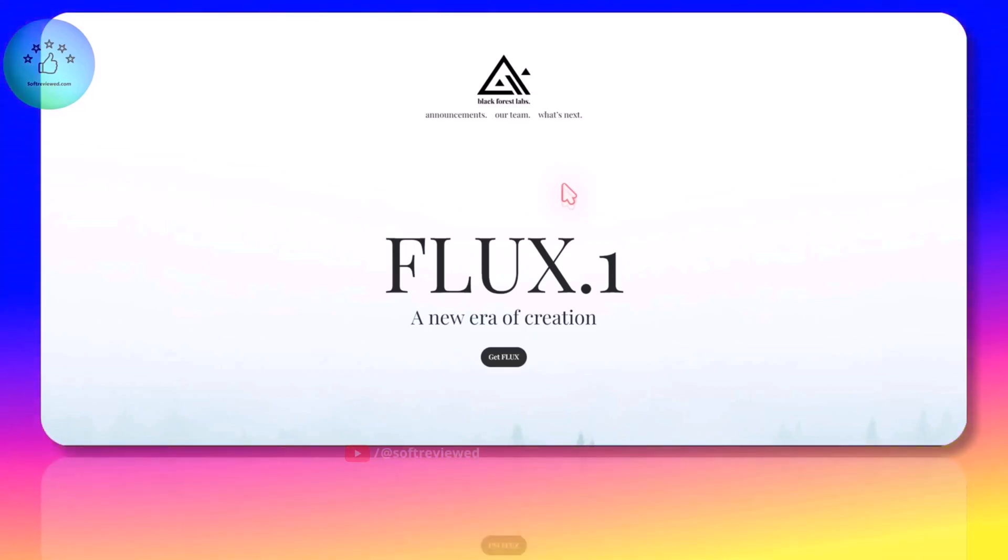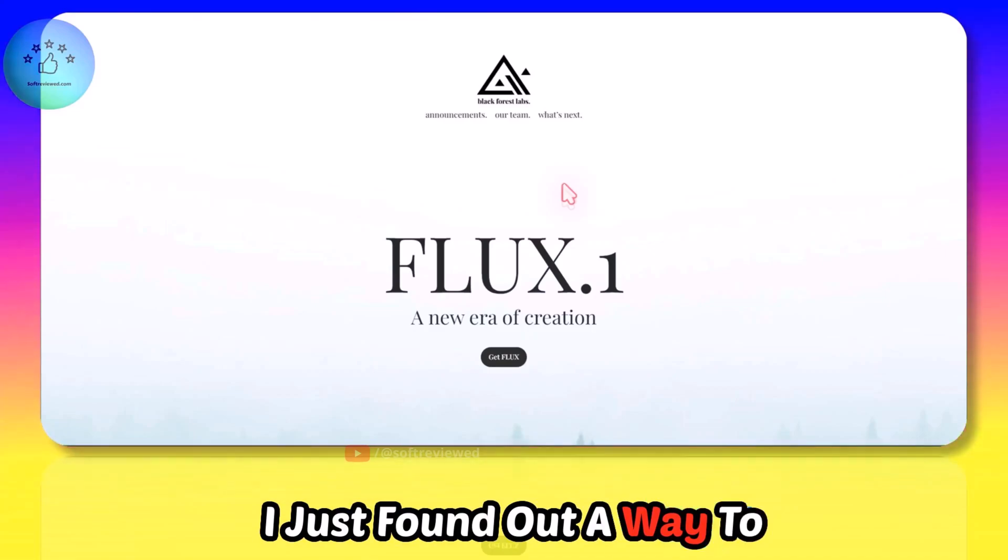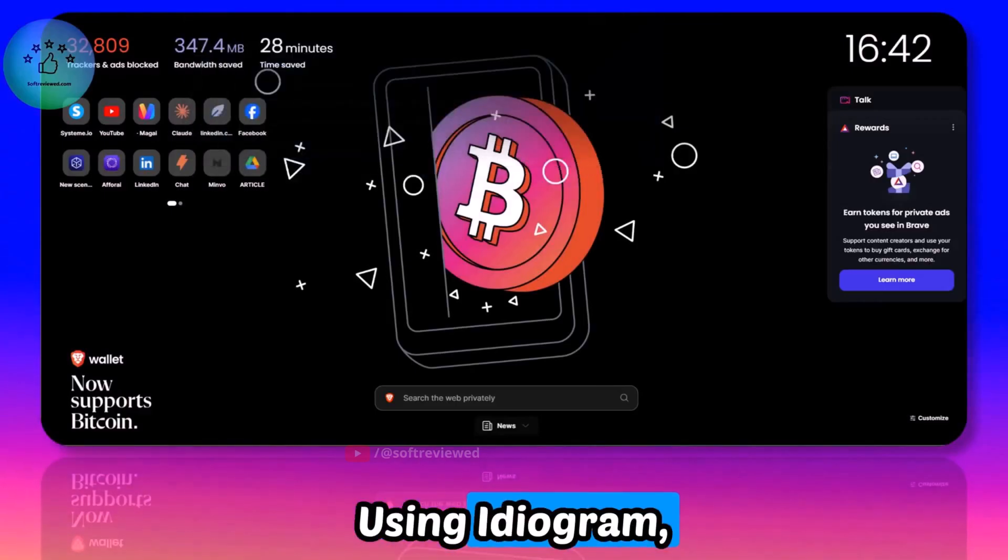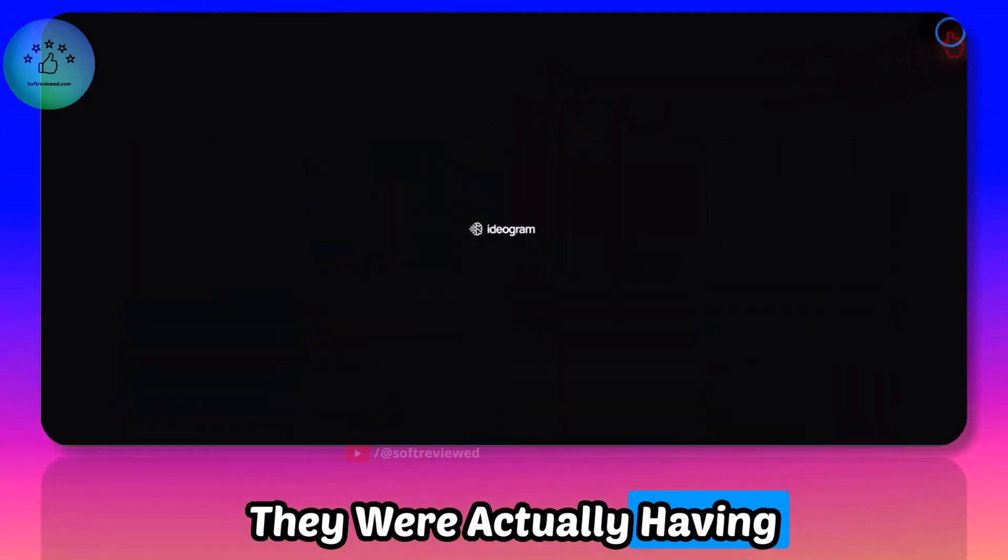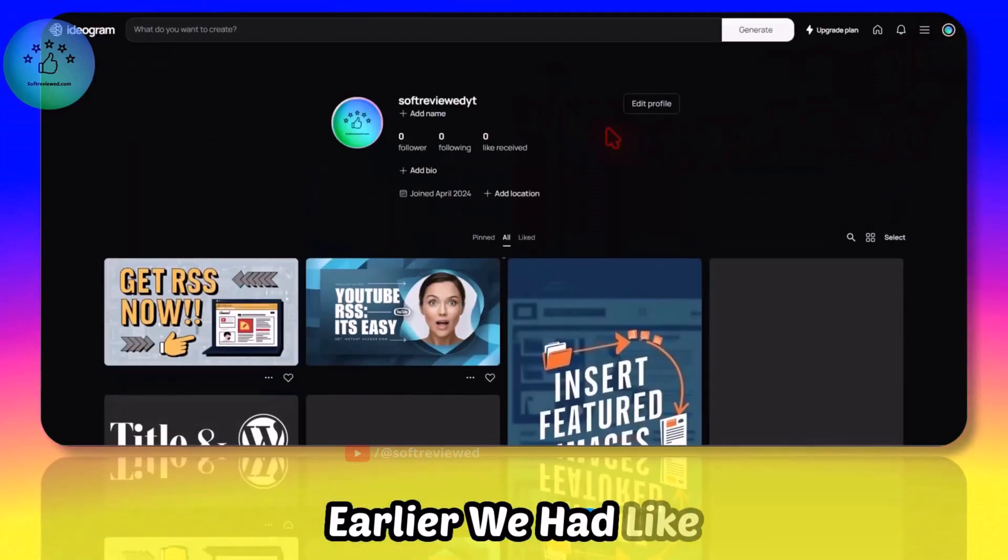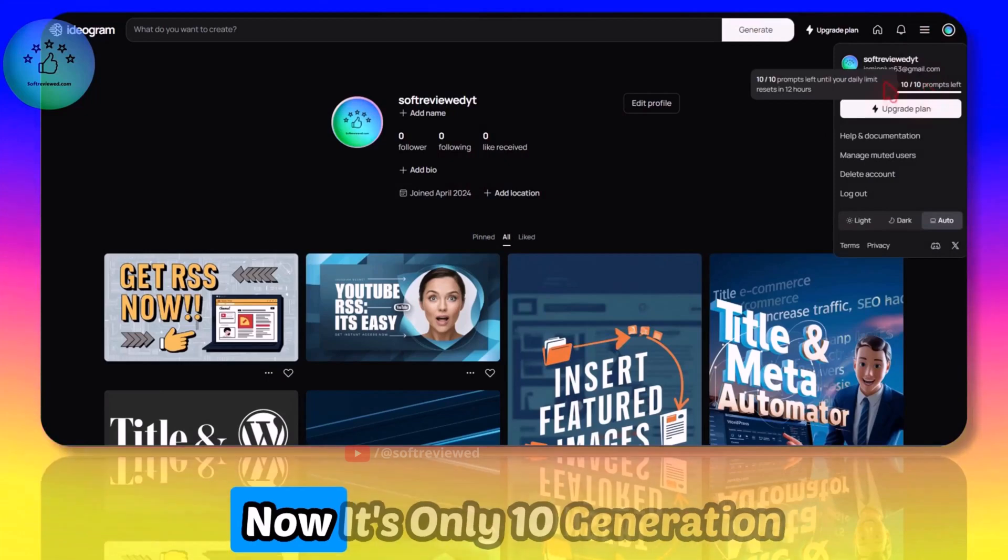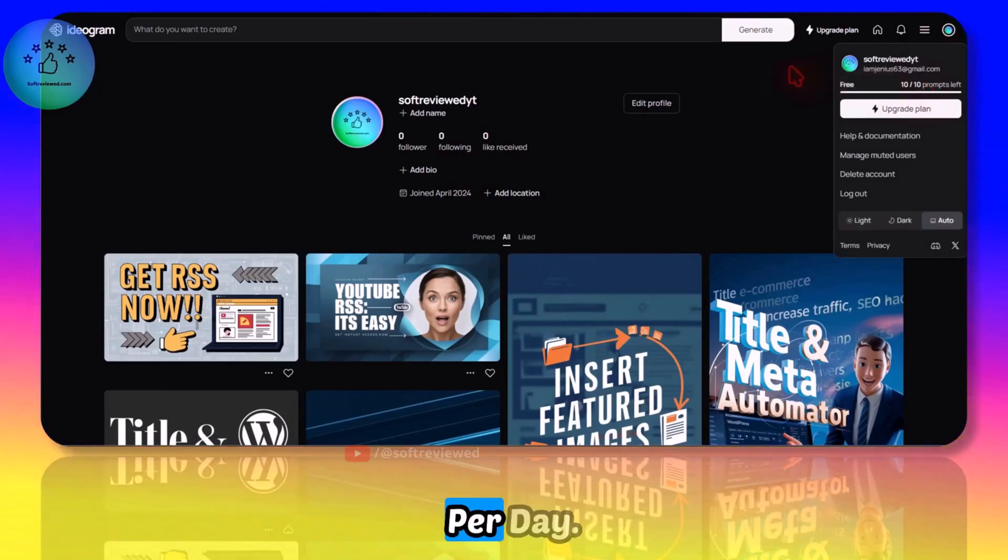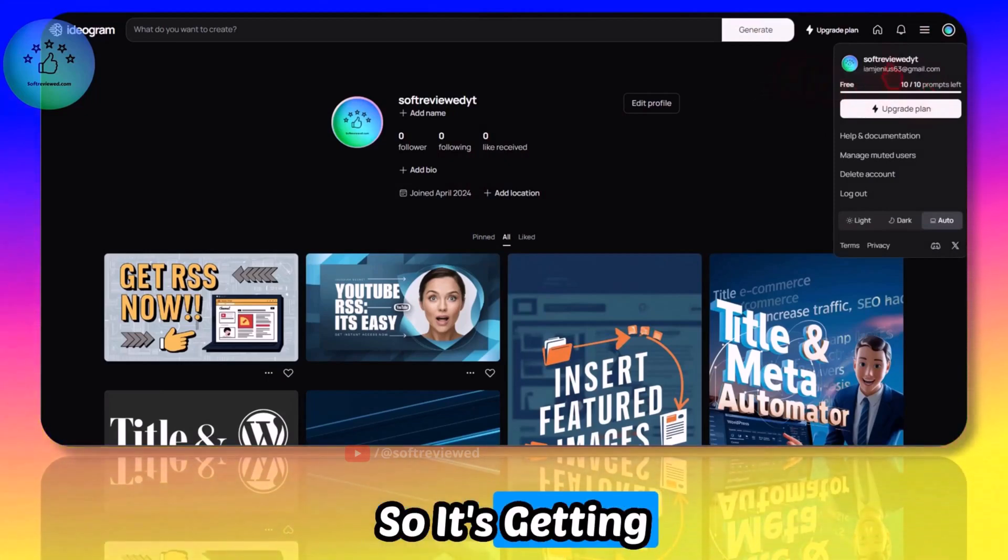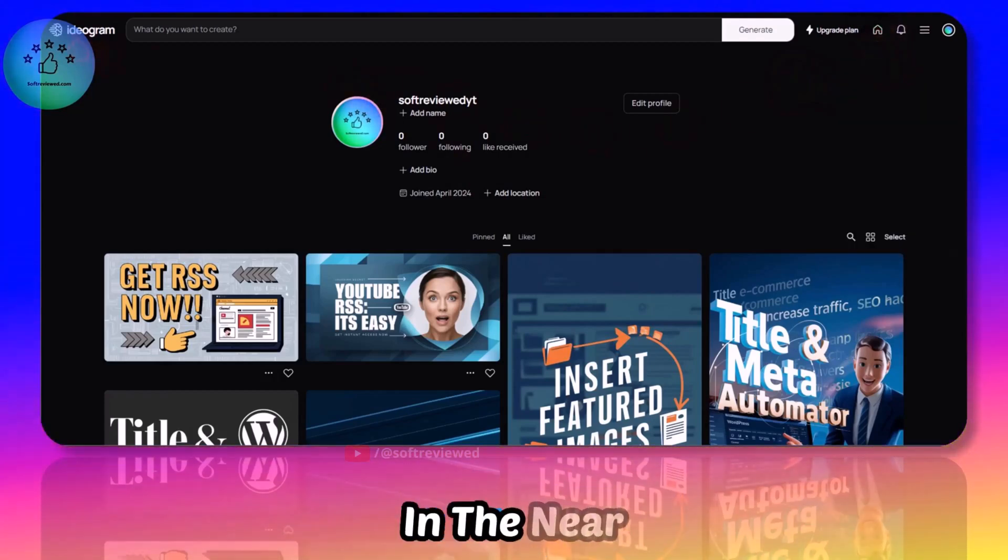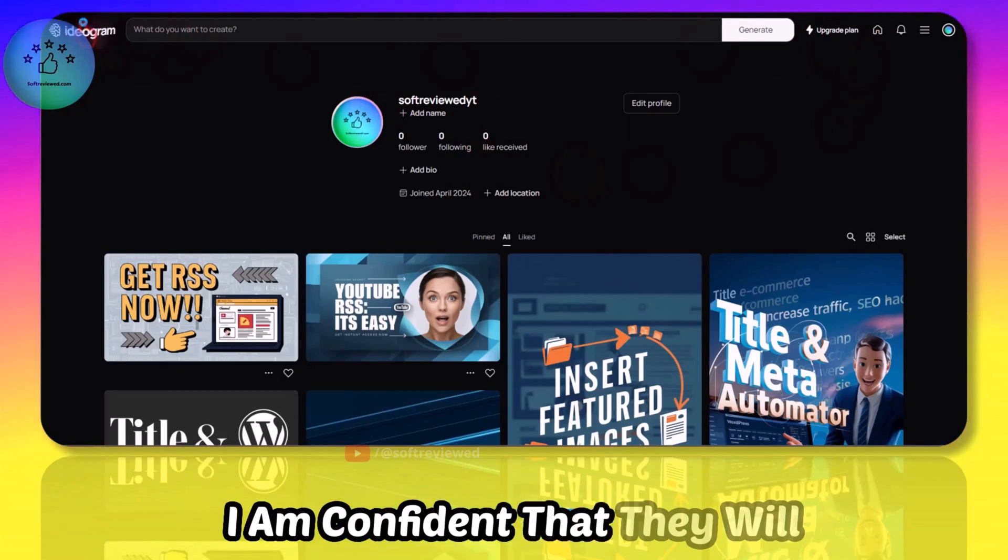You can also use it for free. I just found out a way to use it for free. If you are somebody who is using Ideogram, they were actually having some free plan earlier - we had like 20 generations, now it's only 10 generations per day. So it's getting stricter and stricter day by day.